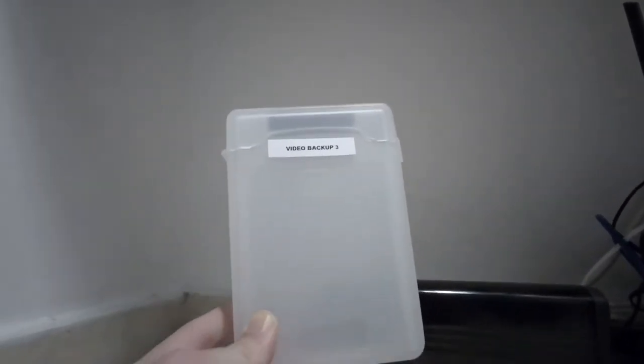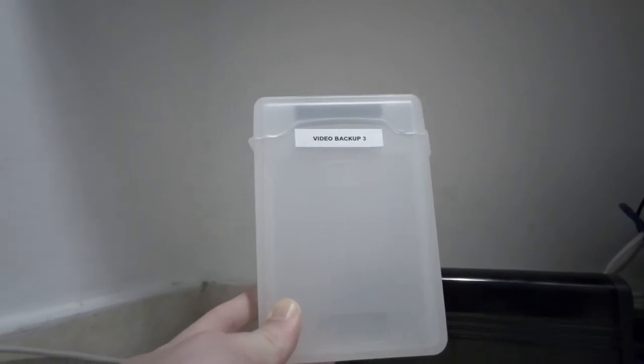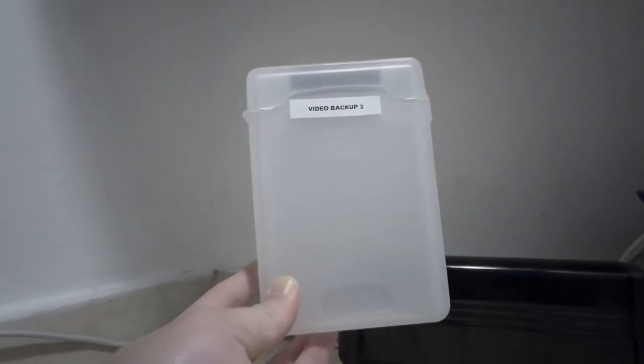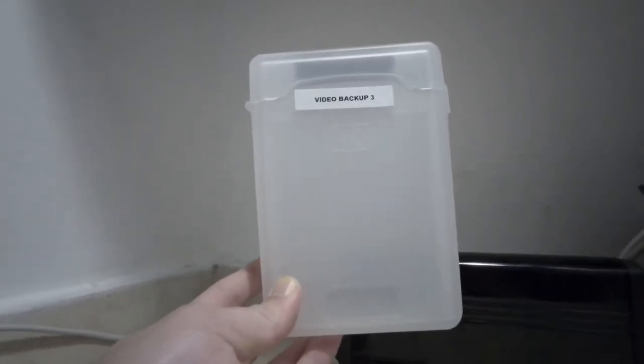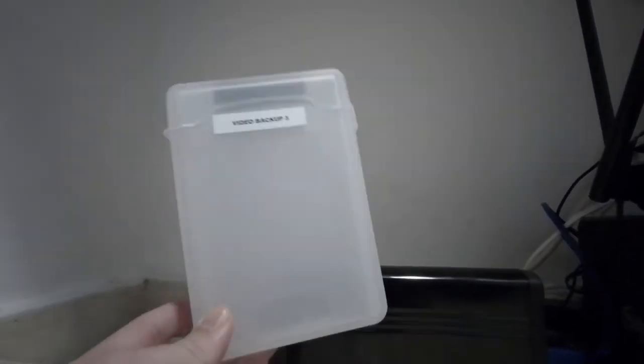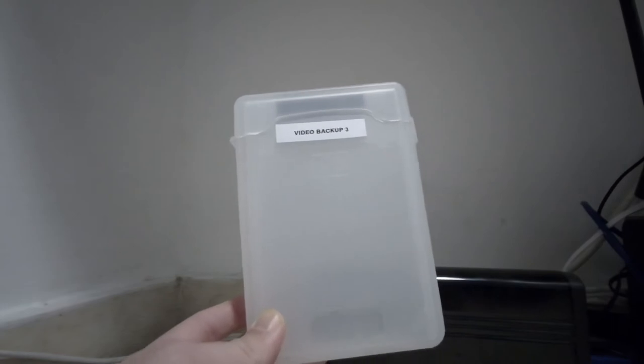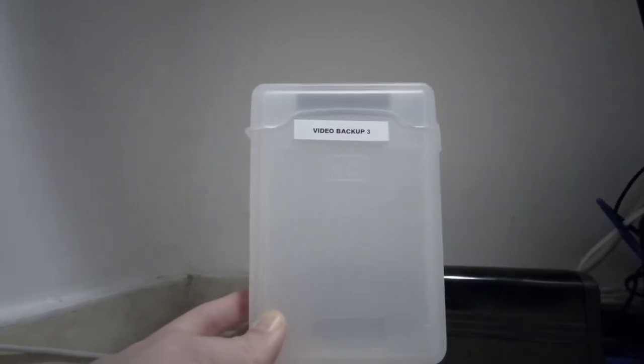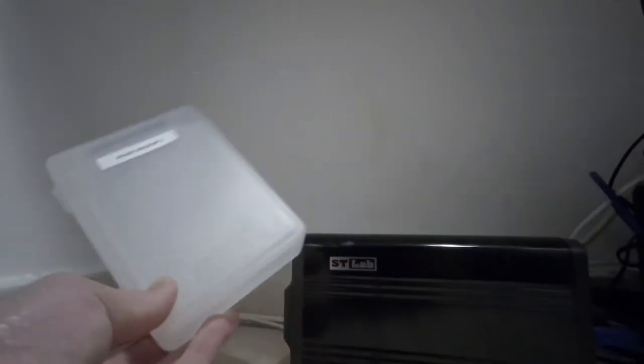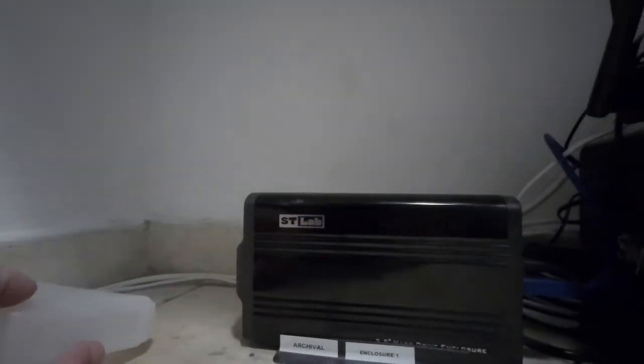You can see I've already filled up two of these hard drives, so we're on video backup three already. And I have a spreadsheet where I try to make some notes about what's going on each drive and what dates approximately it contained. Obviously it just takes about two minutes to flip out hard drive in an enclosure.